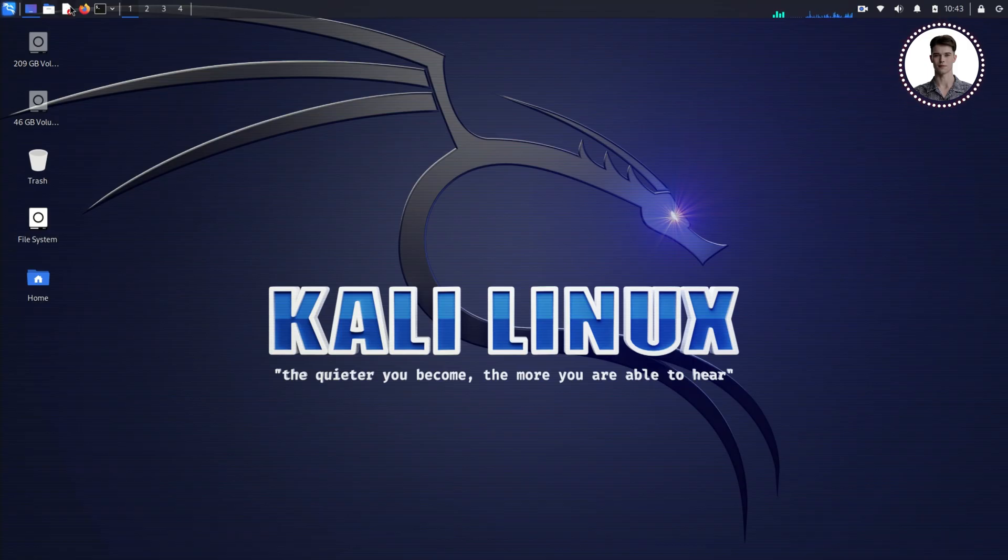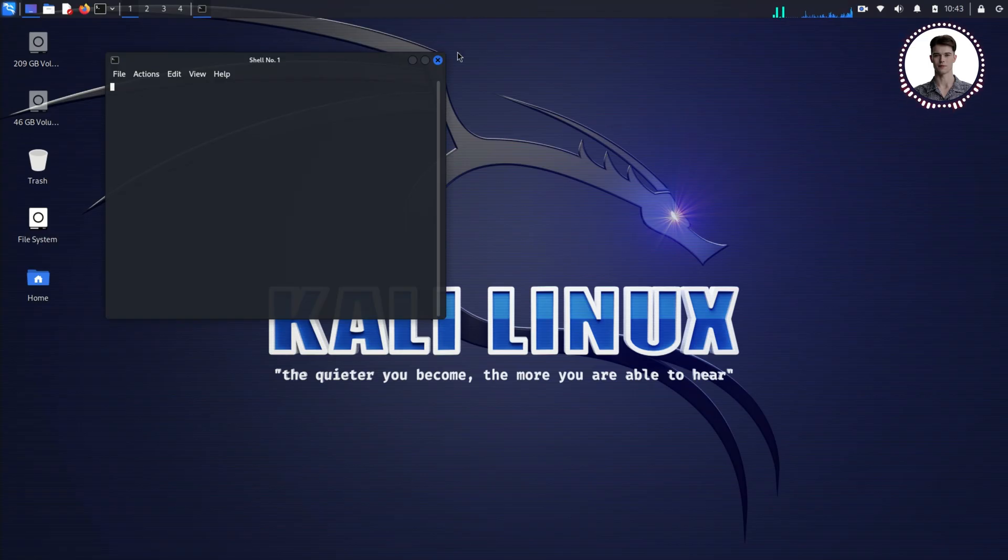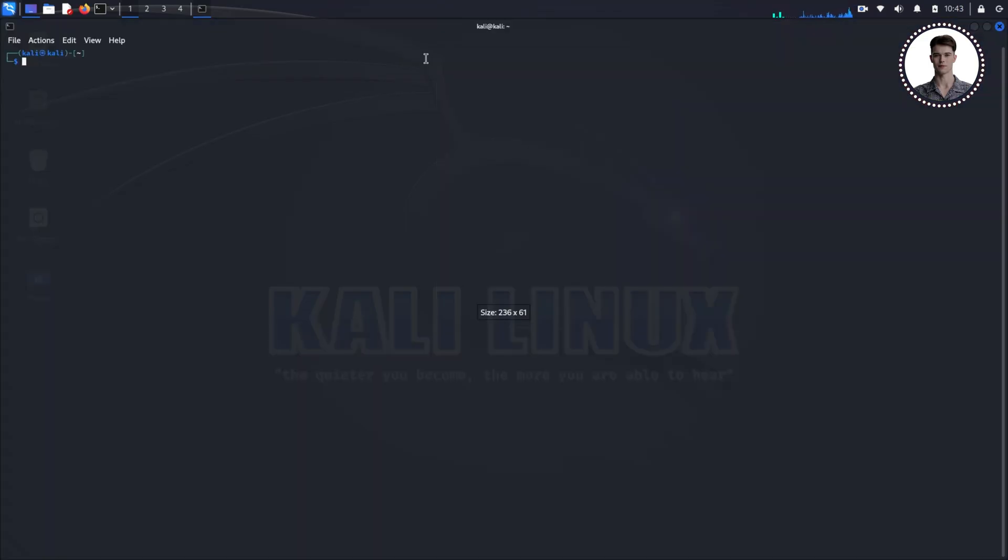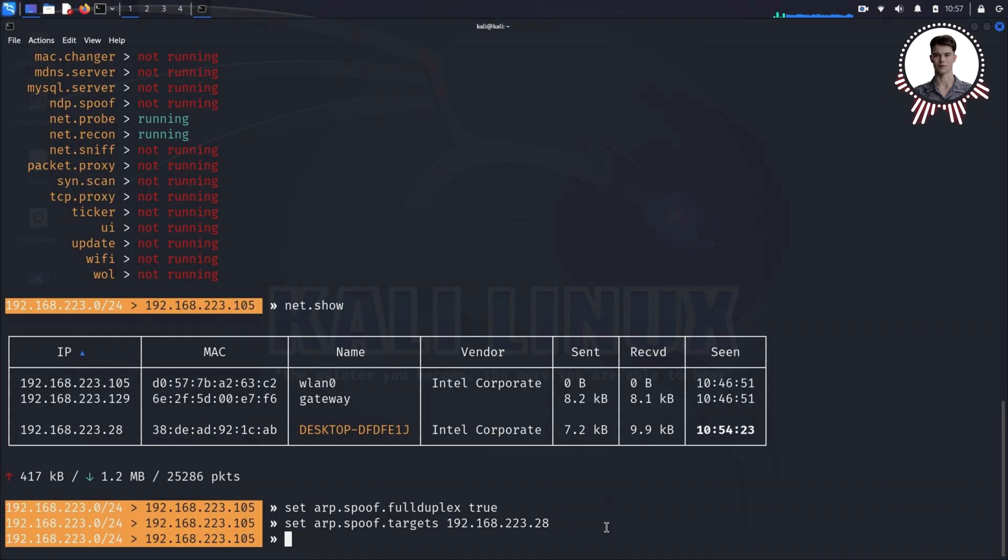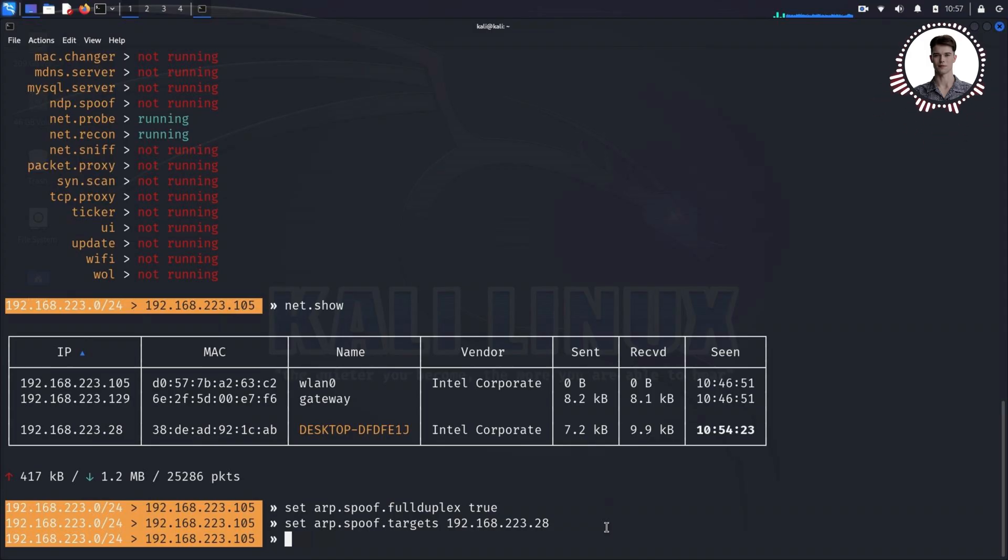To start, we need to make sure we have BetterCap installed on our system. Open up your terminal in Kali Linux. The terminal might look intimidating if you're new to it, but think of it as a direct line of communication between you and your computer. We're going to type in some commands and the computer will execute them for us.